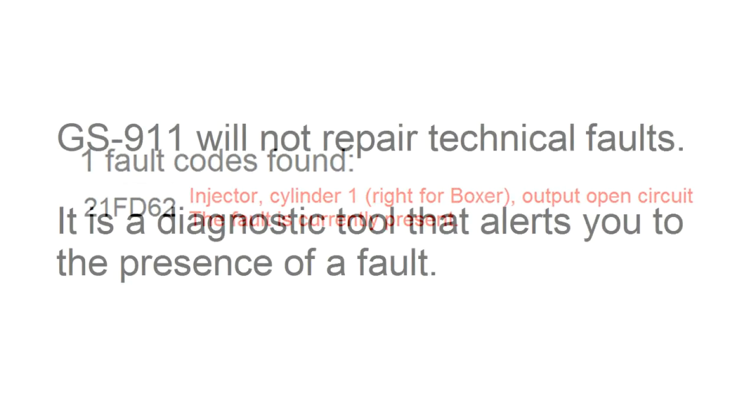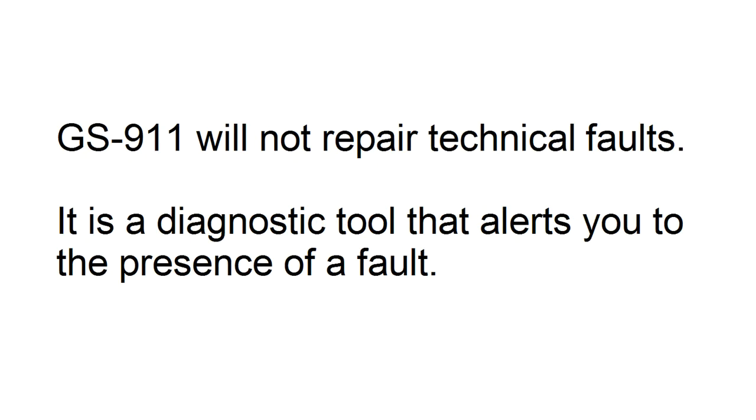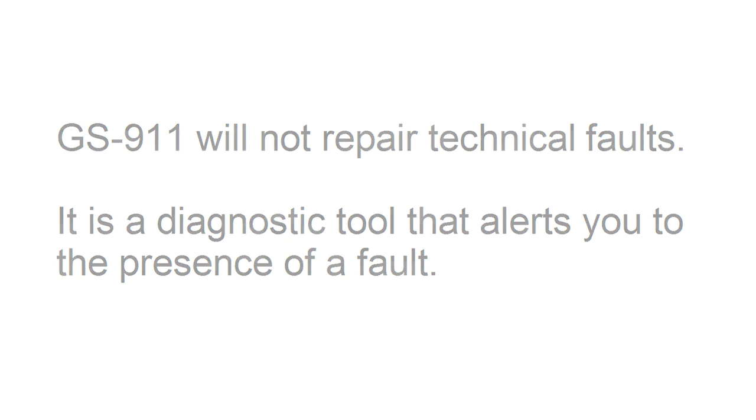It's very important to realize that clearing the fault code will not fix the problem that generated the fault code. In other words, if you simply clear the fault code and put the bike back together, the actual fault will not be cured. At this point, you must either repair the root cause of the problem, or get a trained technician to repair the problem for you.